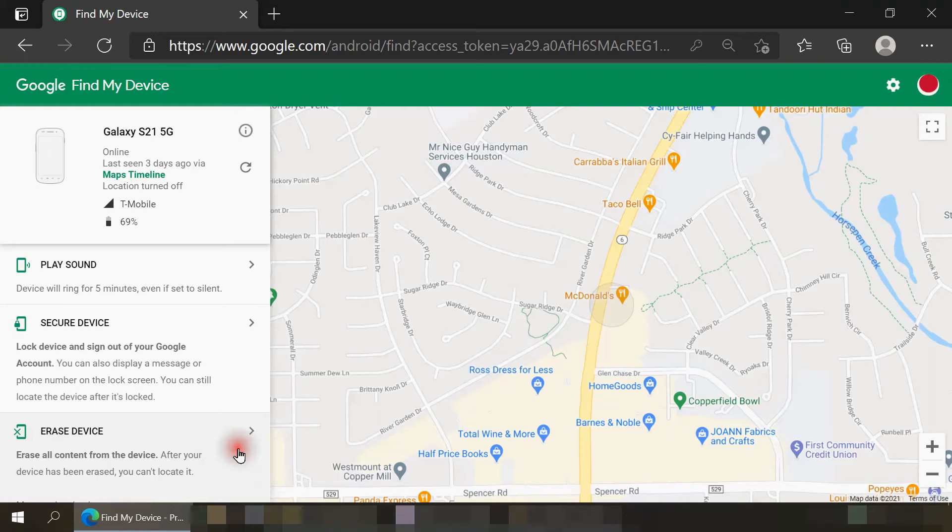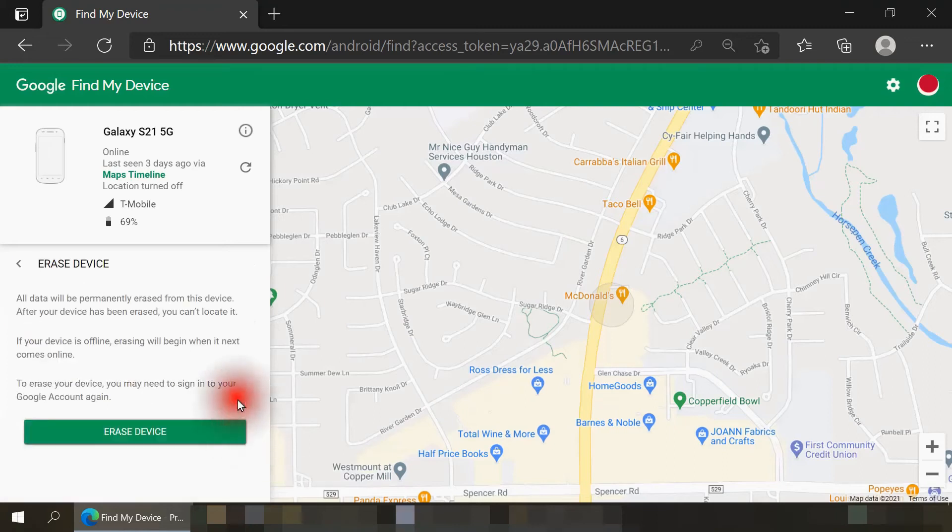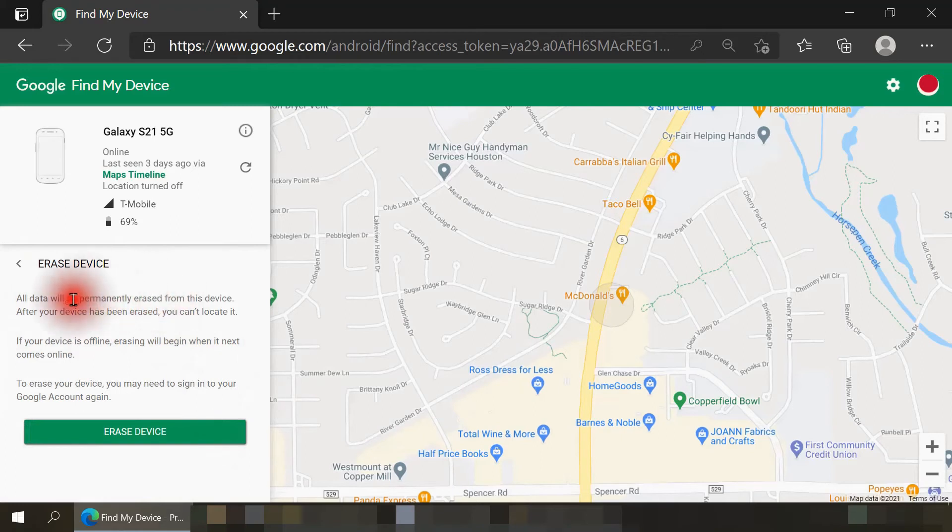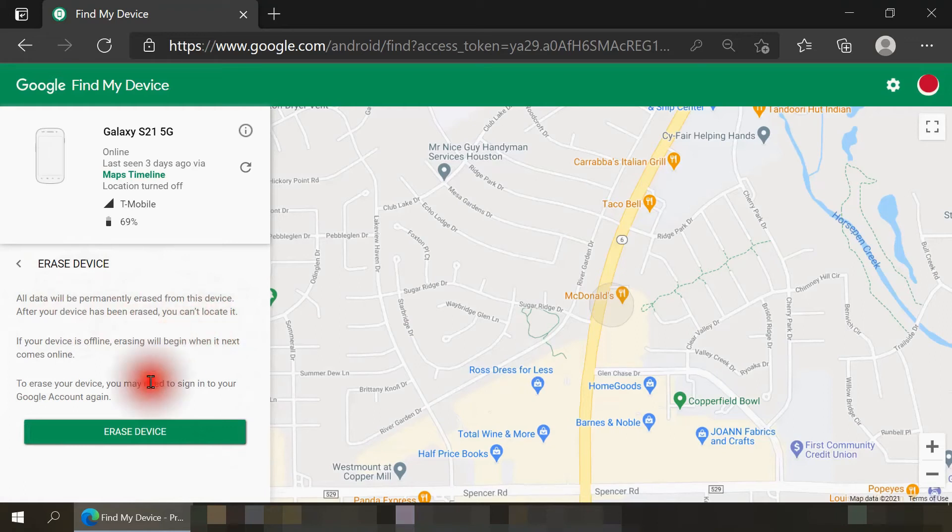Let me select this option. When I do, it does remind us that all data will be permanently erased and also after it's been wiped, we won't be able to use Google's Find My Device service to locate it. Let me click on erase device.